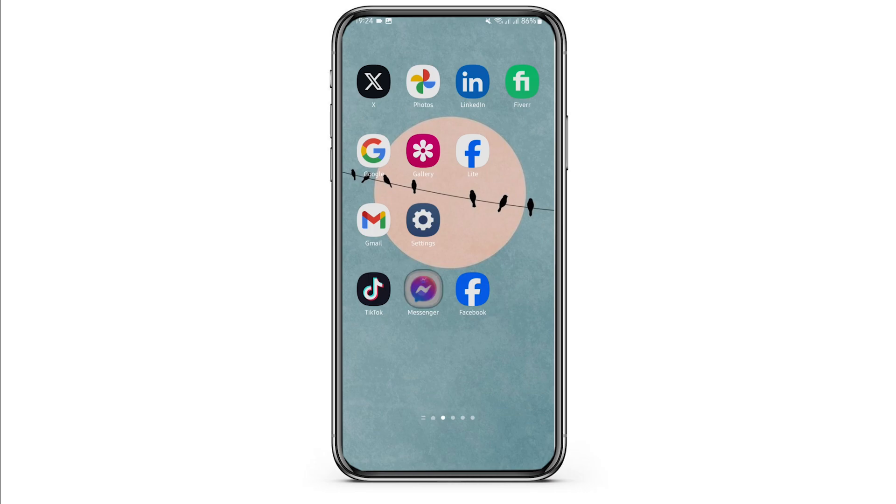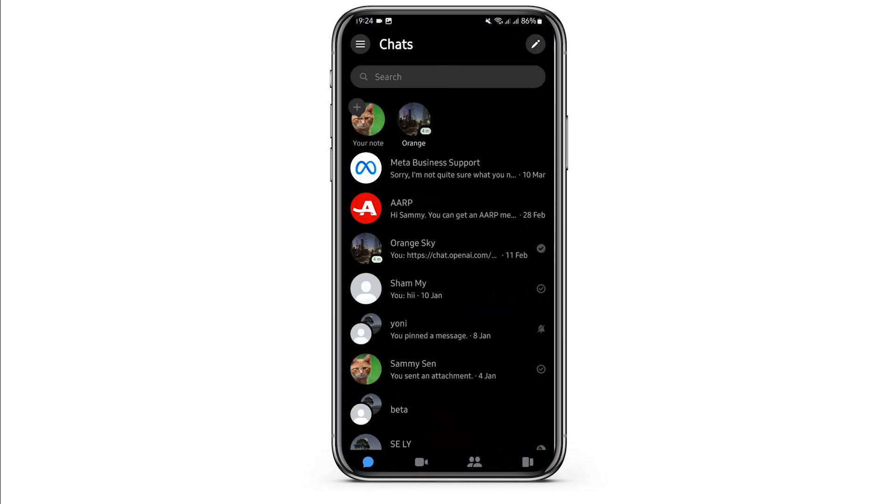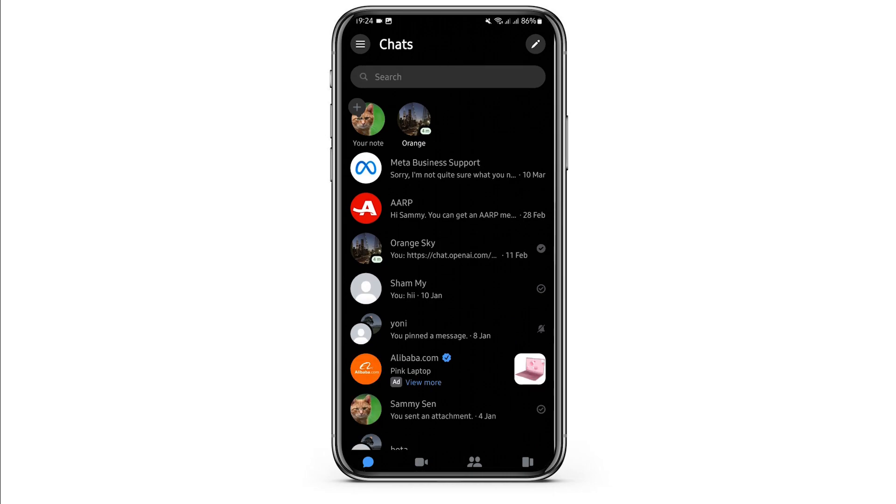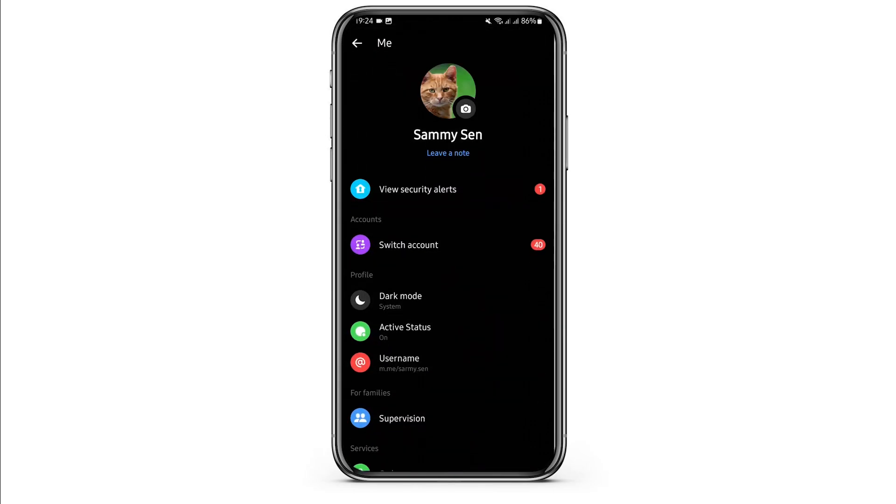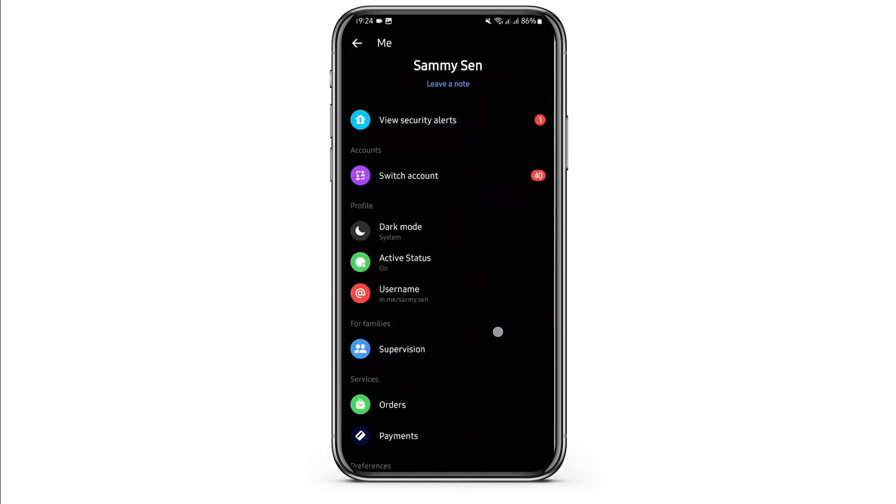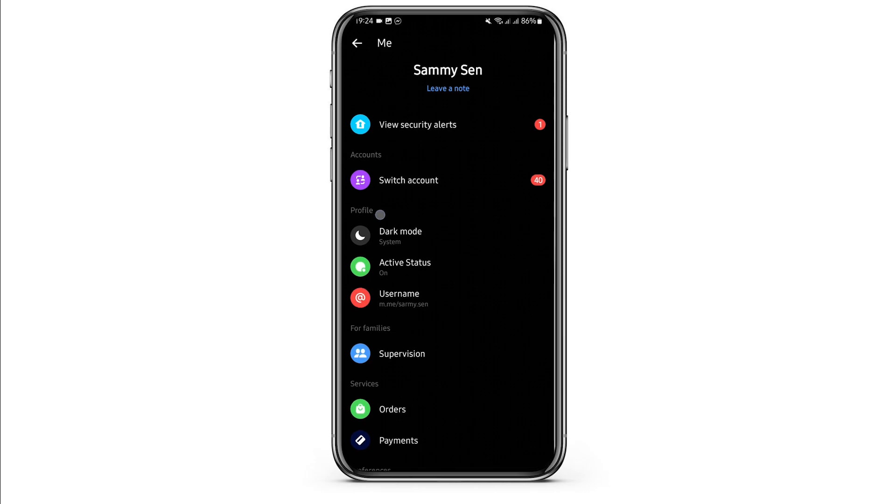Then tap on the three bar icon on your top left, tap on your icon on your top right, scroll below, and under profile tap on Active Status.